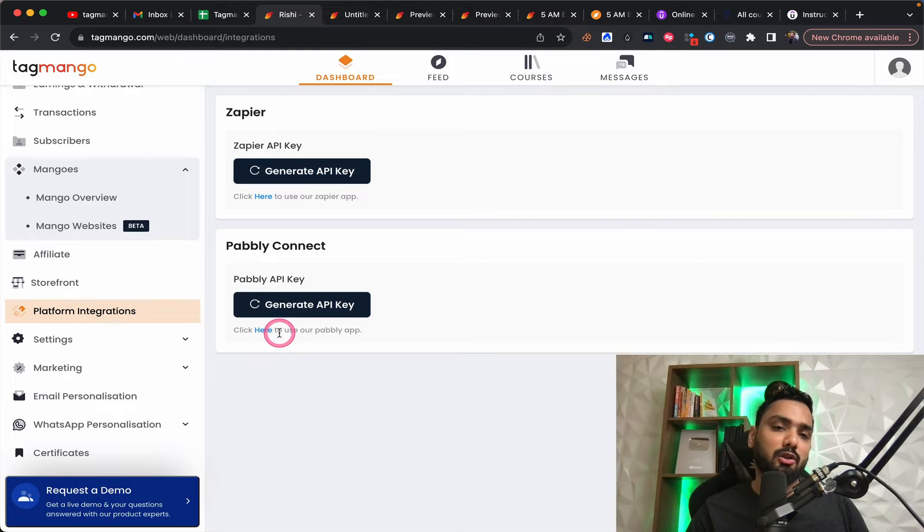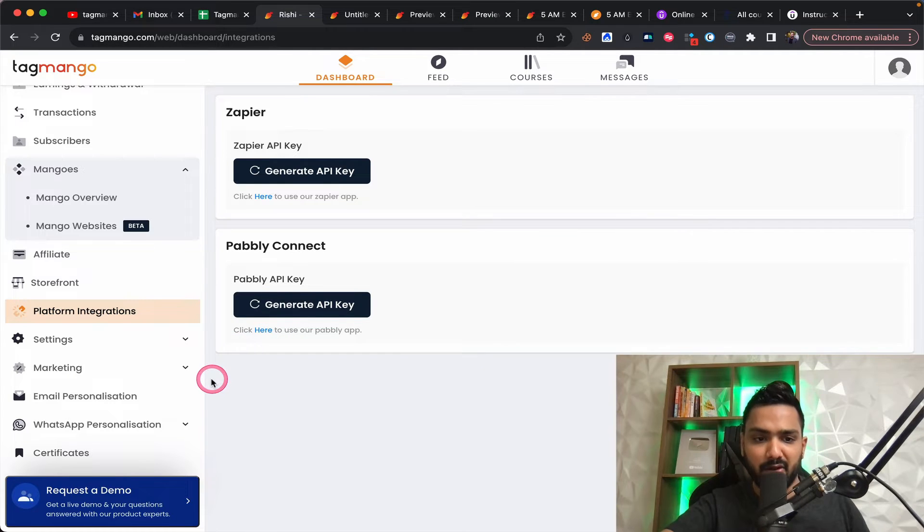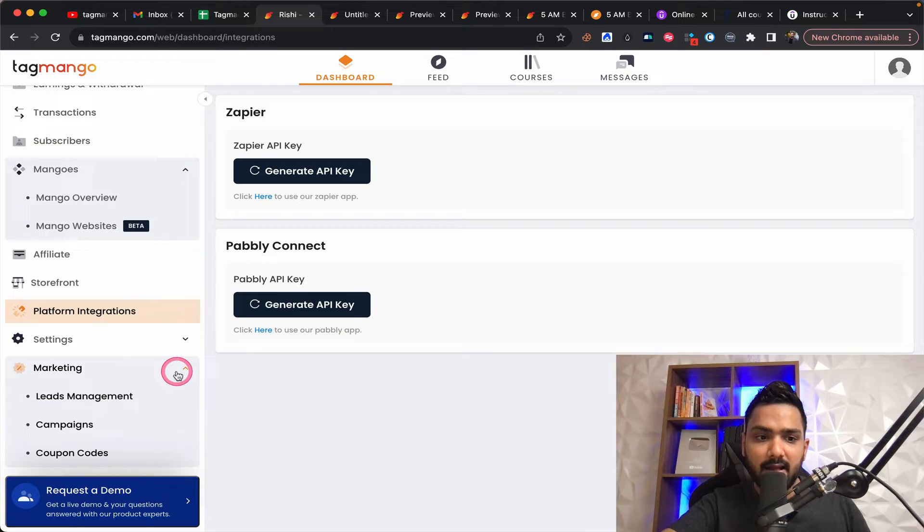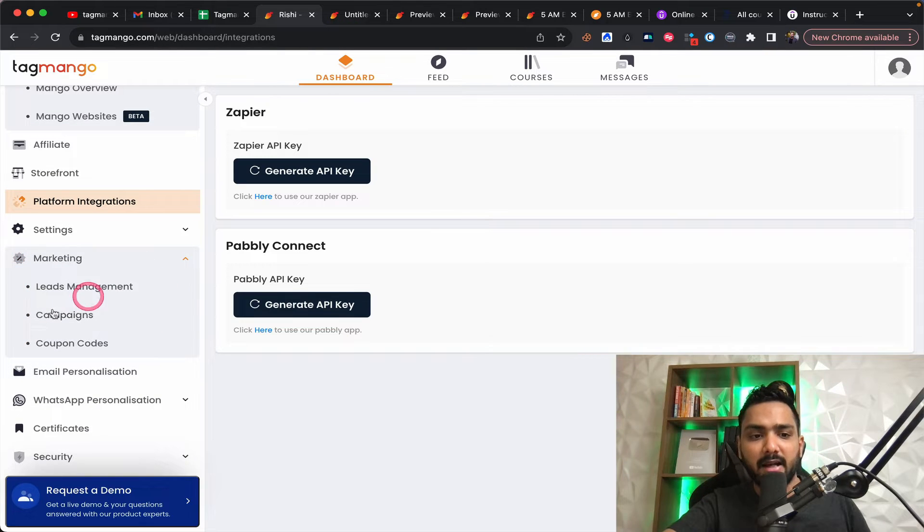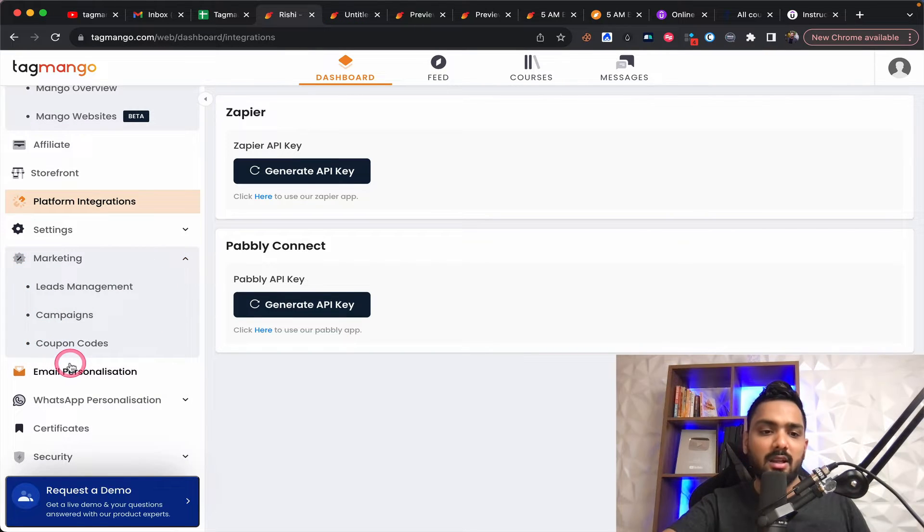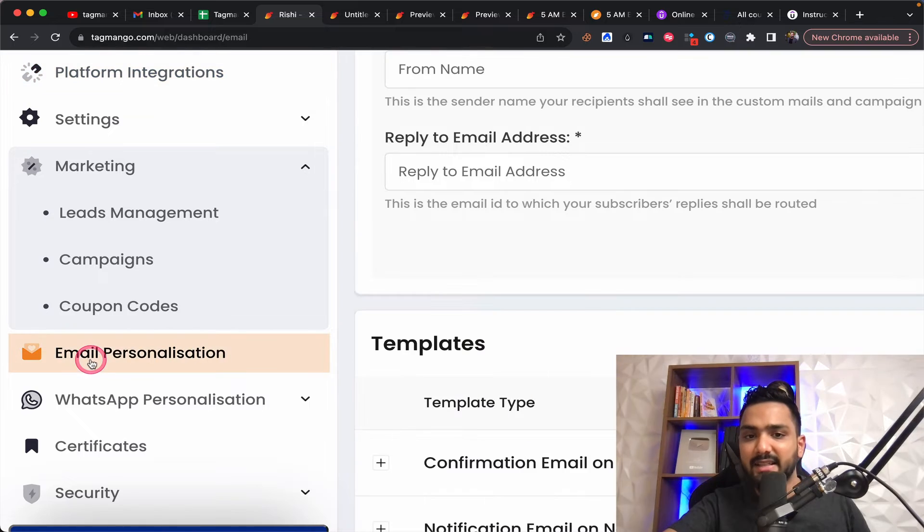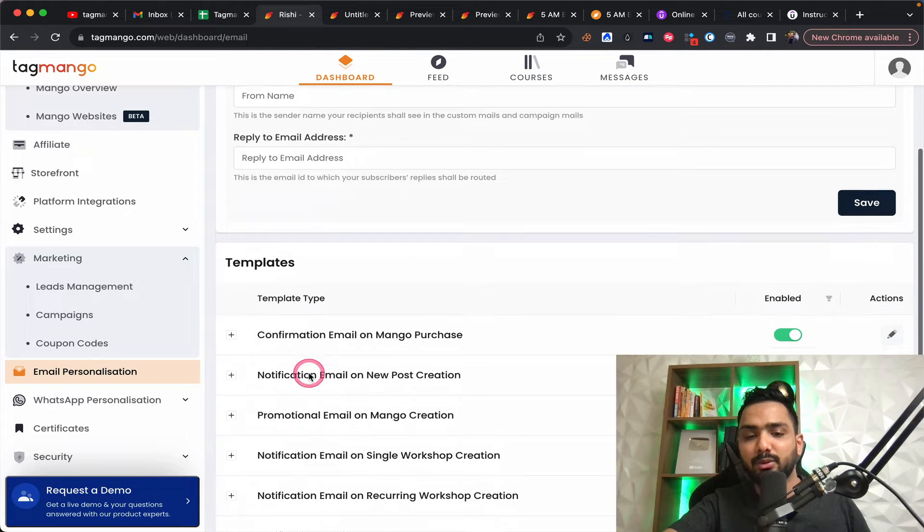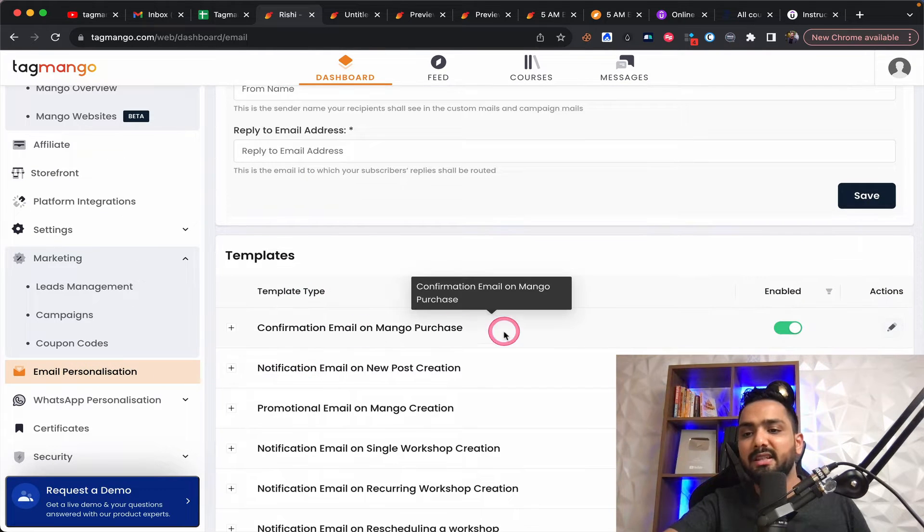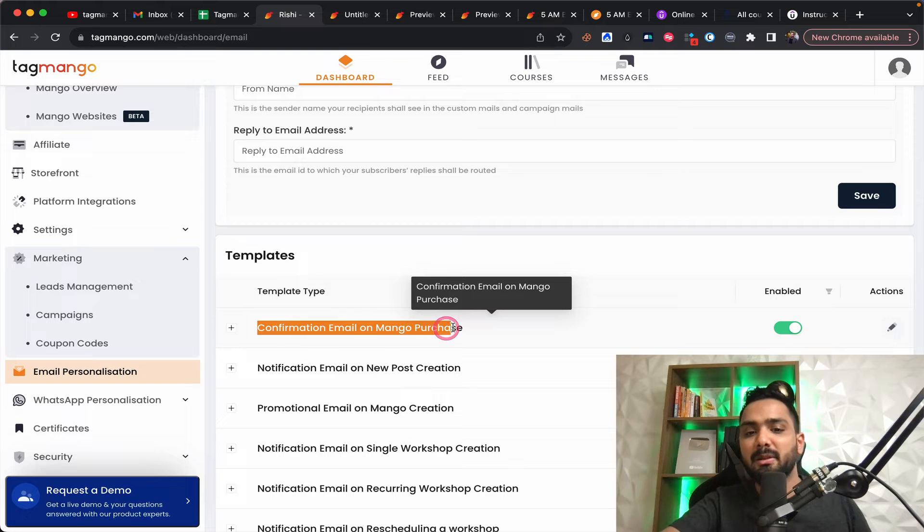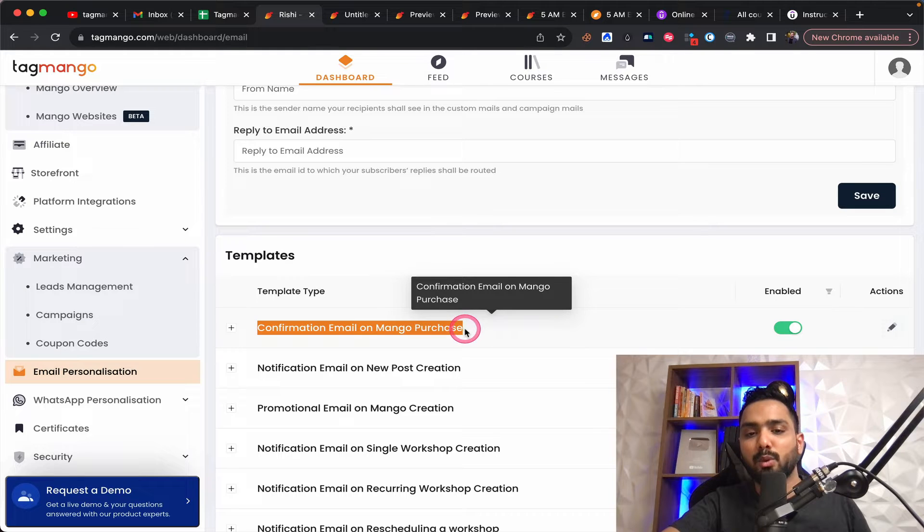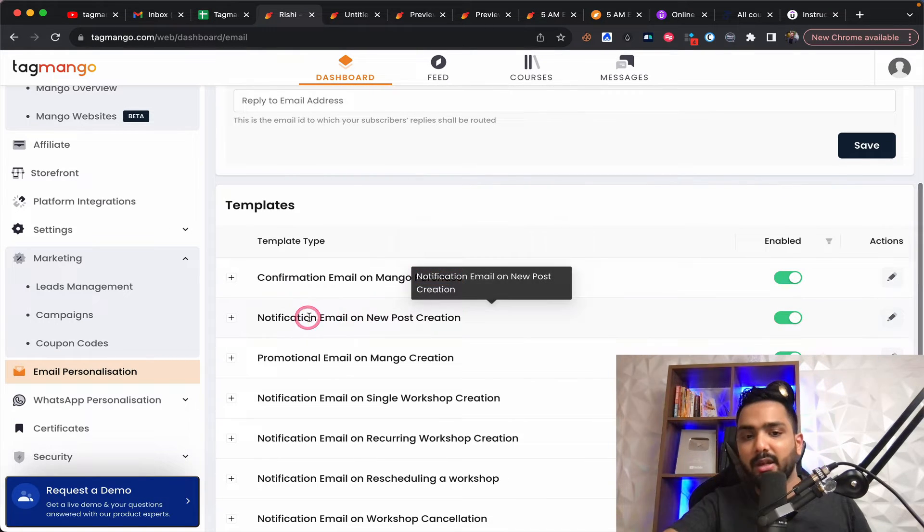Which is where if you were to do certain automations using Zapier and public connect, you can do that over here as well. Now, if you take a look at the marketing side of things, what do I really like about this platform is that it can send emails for you.